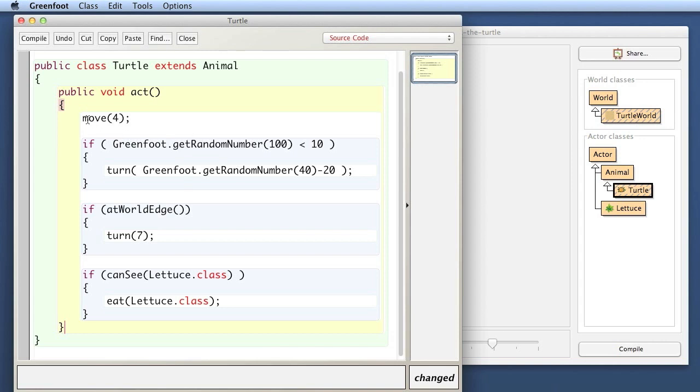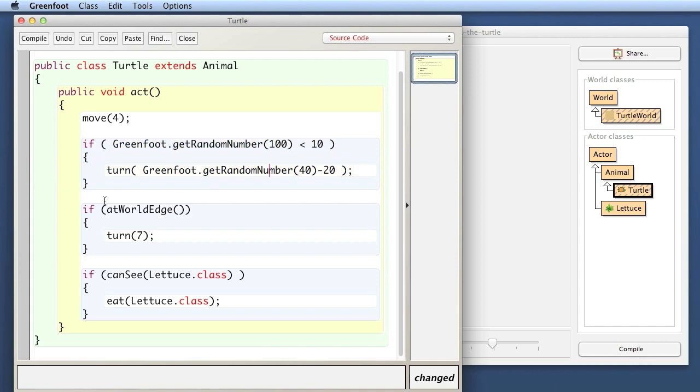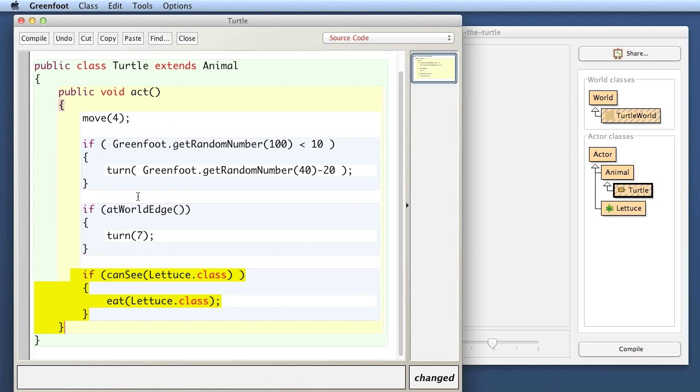What we want to do in fact is use separate methods for these actions. At the moment, our act method does four things: it moves forward, it randomly turns a little bit every now and then, it checks whether we're at the edge of the world and turns then, and it tries to eat some lettuce. So there are four distinct, separate actions all coded into the act method. What I want to do is move each of those into a separate method.